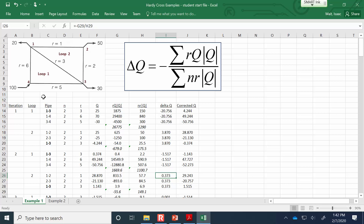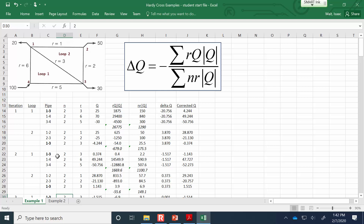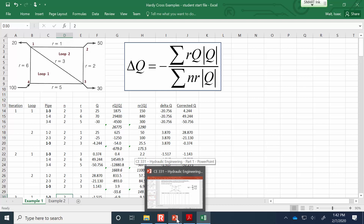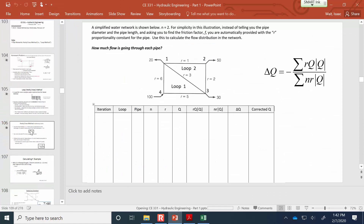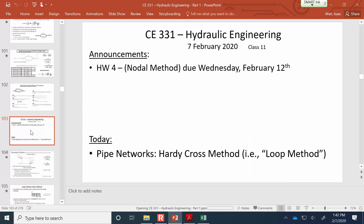In example two, on the first iteration we'll calculate F based on the fully turbulent flow assumption. In subsequent iterations we'll use the previous flow rate to estimate the updated F value. When we get together on Monday, we'll do that second example and get more practice with the Hardy Cross method. Have a good weekend.